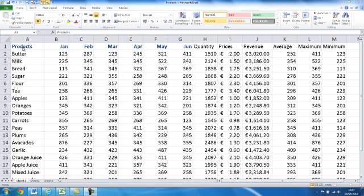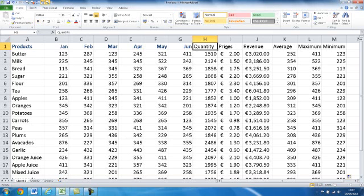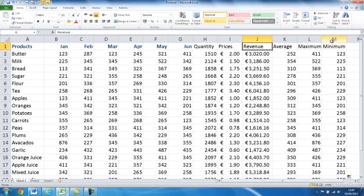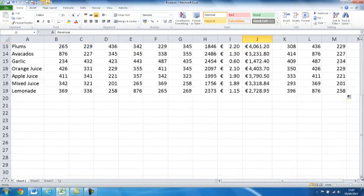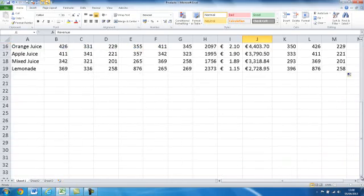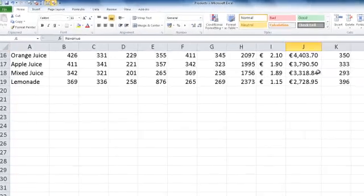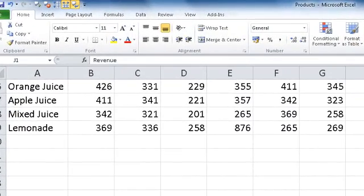As you can see here I have got my headings: products, January, February, March, April, May and so on. I have the quantities calculated, the prices for the products, the revenue generated by them, average, maximum and minimum and so on. But as I scroll down through my spreadsheet I have now no idea where these figures belong to. So it can be very frustrating on a very large spreadsheet when you lose your headings.